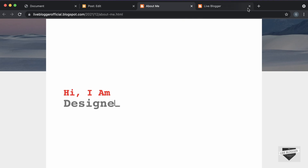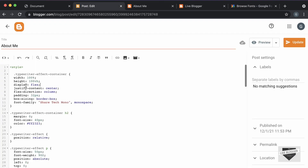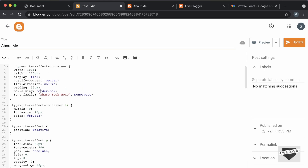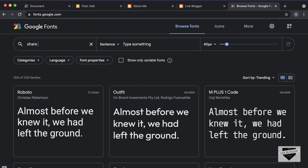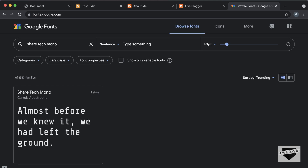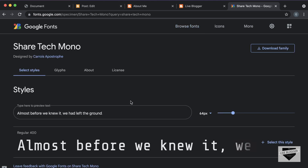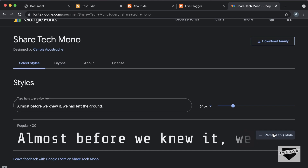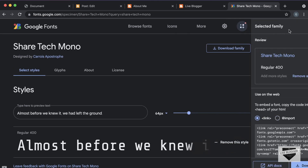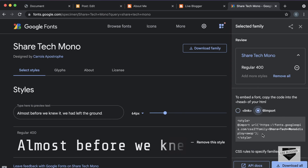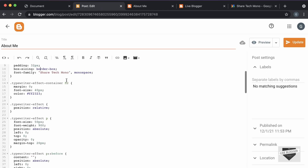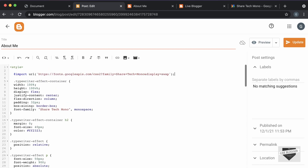Let's go to fonts.google.com and search for the font. If you go back to our post, we can see we are using a font called Share Tech Mono. Let's search for that — I'll just type 'Share Tech Mono'. Let's select this font, click on 'Select this style', and then click on 'View selected families'. We will add the link of this font inside our CSS. Let's go to Import and copy this code. Let's paste it inside the CSS — above all the CSS, I'll just paste the code.